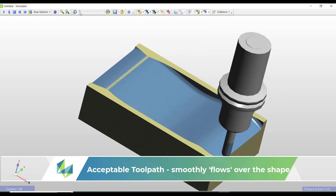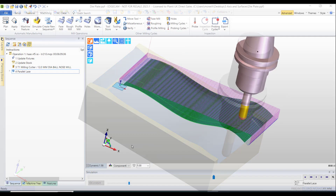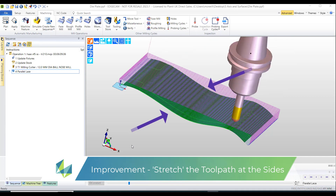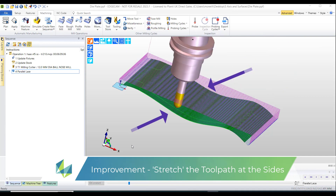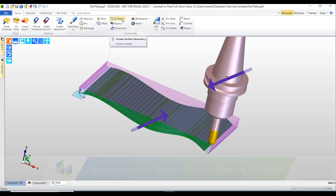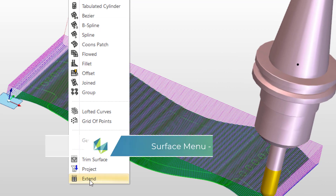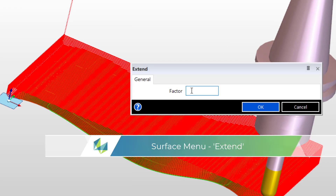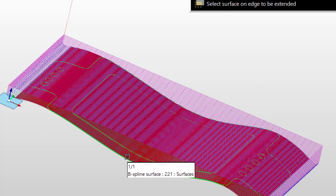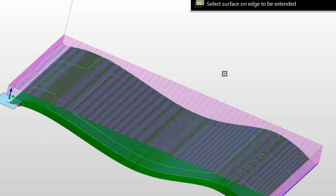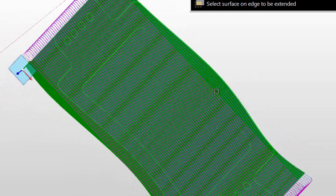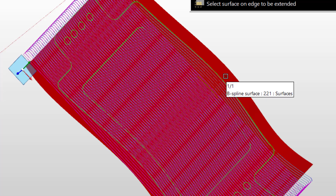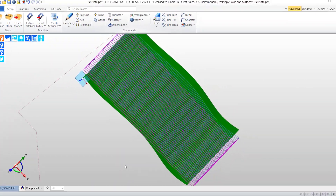It's not quite perfect though, because we can see that we've still got stock left at the side of the part. So we can't change the toolpath but we can certainly change the CAD geometry - in other words we can stretch the B-spline surface, using the extend command found in the surfaces menu. We place a factor and then we select the edge of the B-spline surface, and we do the same to the opposite side. You can see how it's clearly stretched.